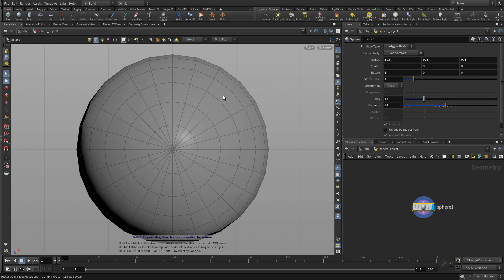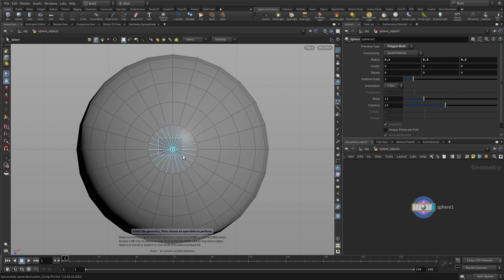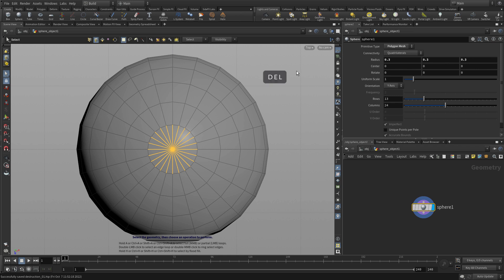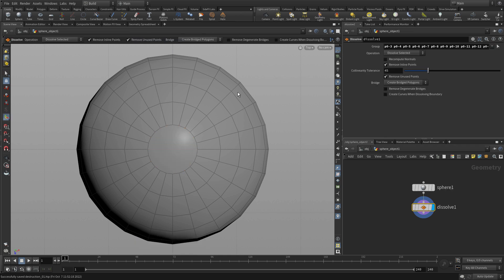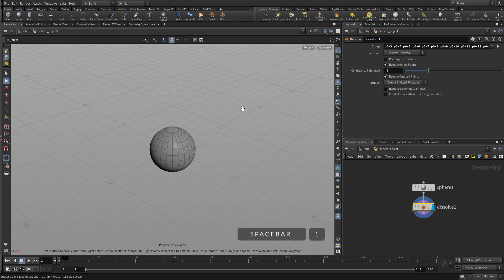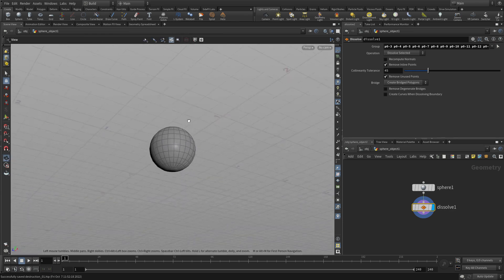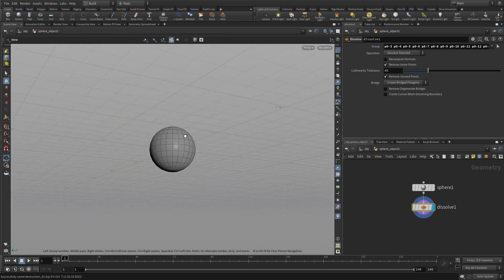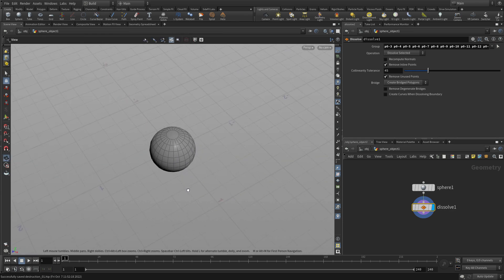Now we go to the top view, and from there we can select these edges by just box selecting. We'll get the ones both at the top and the bottom. When we press delete, instead of deleting the polygon, we're going to dissolve the edges, and we now get a single polygon sitting at the top and another one at the bottom.